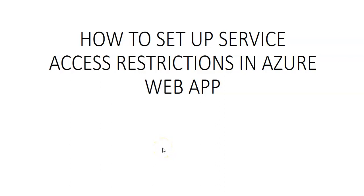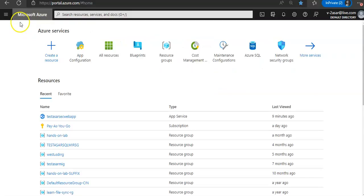My name is Ashish and in this video we will see how to set up service access restrictions in Azure web app. I am logged on to the portal.